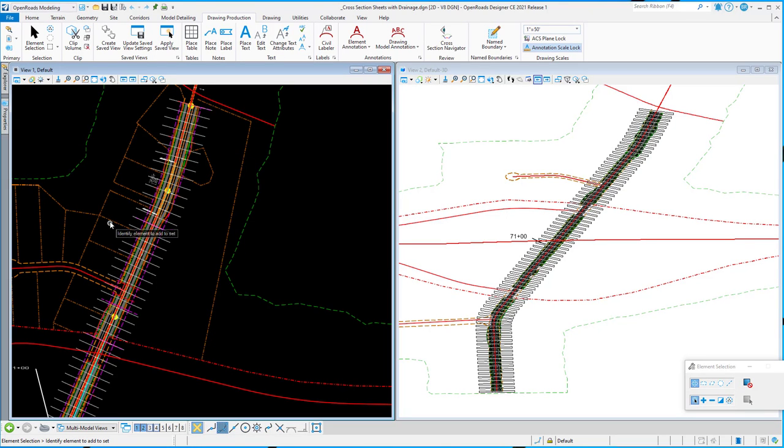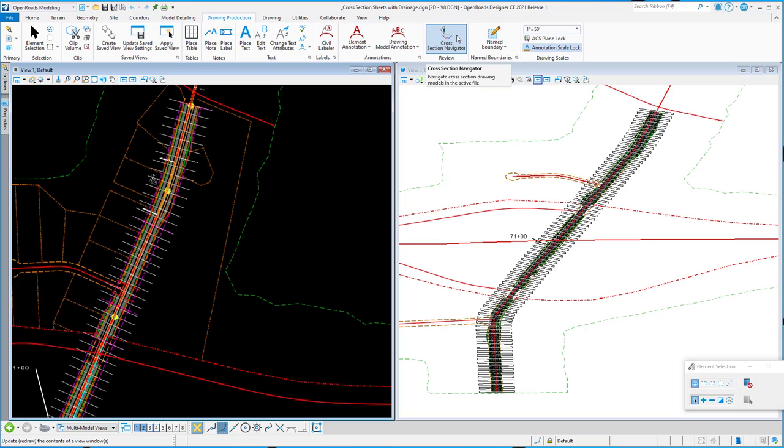In this video, I want to demonstrate a new tool we've added called Cross-Section Navigator. You can find that on the Drawing Production tab in Open Roads Modeling, in between the Annotation and Name Boundary tool.